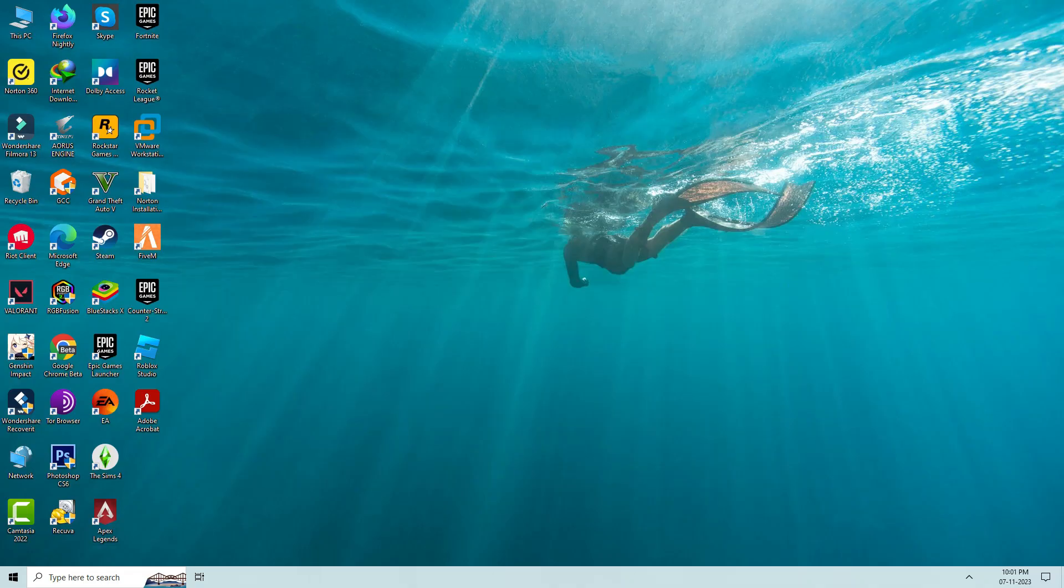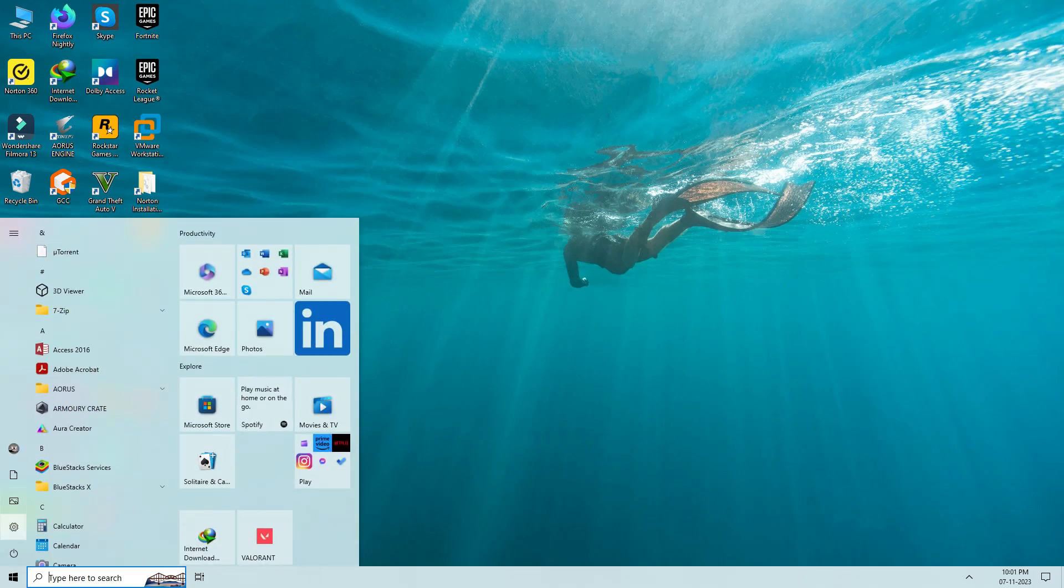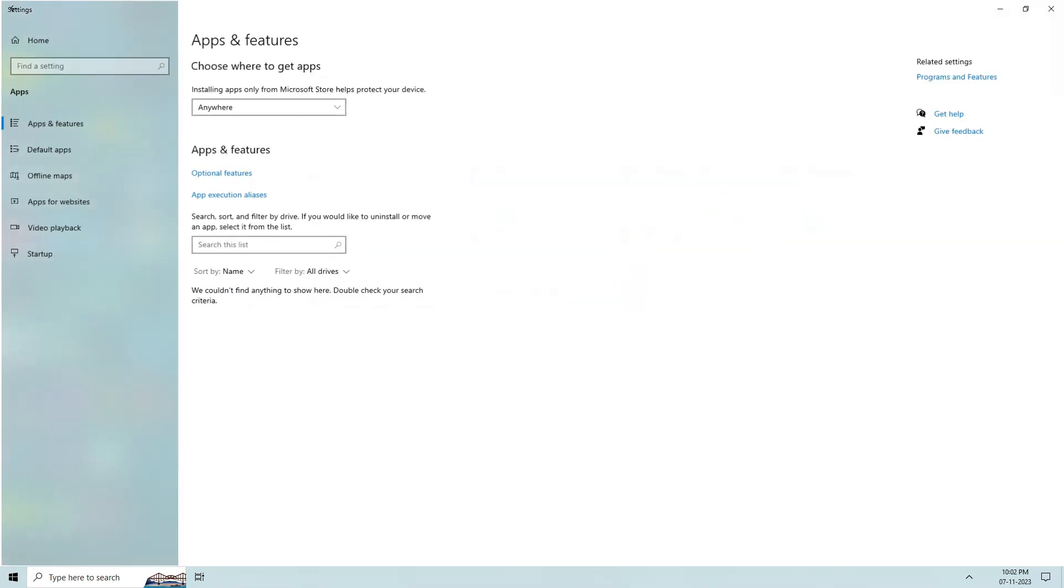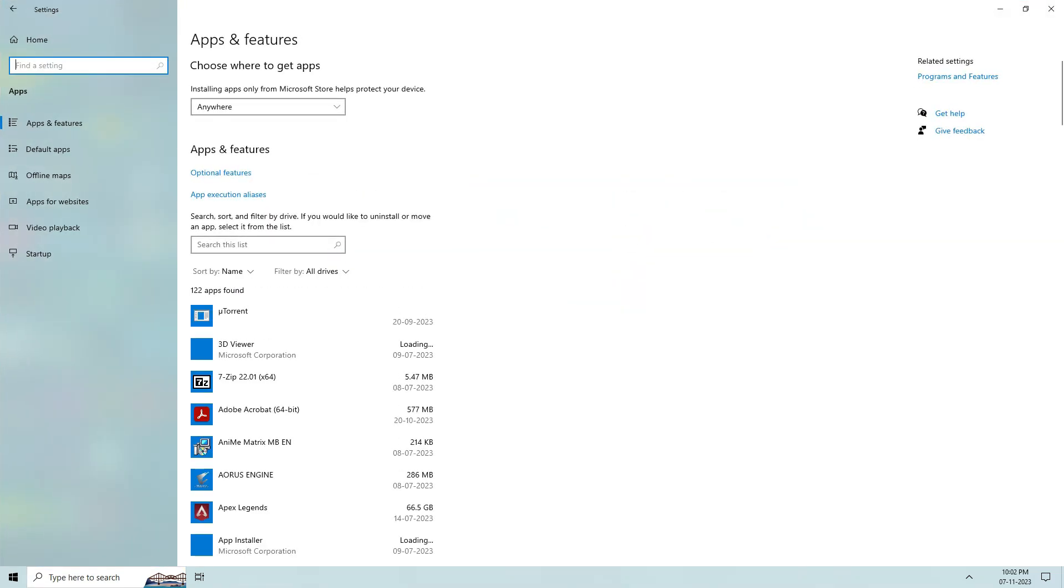And then open your Windows settings and click on the Apps category. So here you can locate the Minecraft launcher.